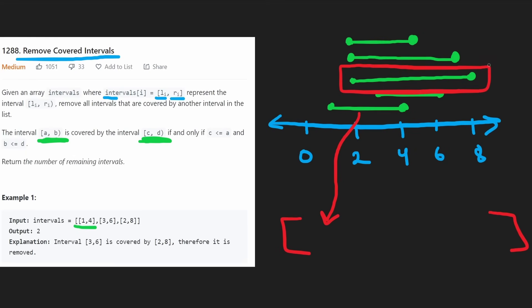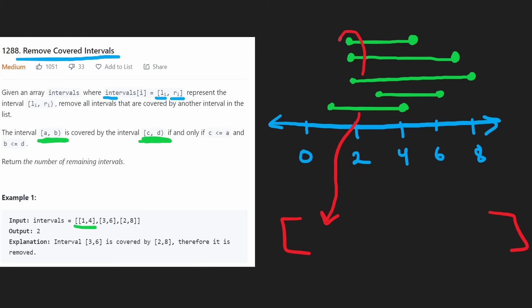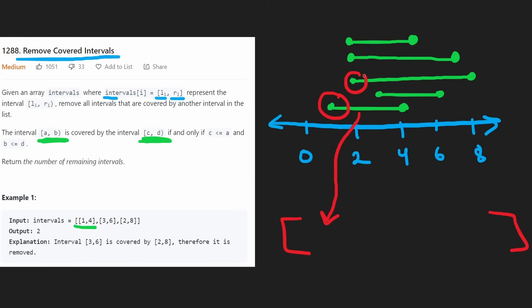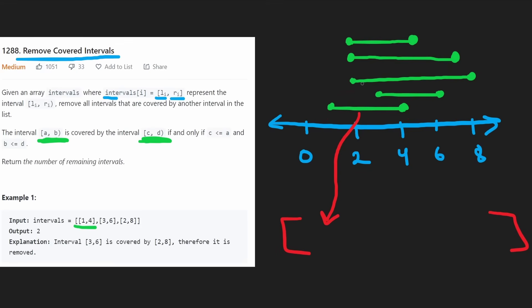Because we know no interval after it can cover it — any interval that comes after might have an equal left point, but its right point will be less. So nothing that comes after in sorted order will cover it; only the one that came before could. Looking at the one that came before: it had a smaller left point but not a greater than or equal to right point. So this one is also not being covered and can be added to the output.